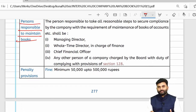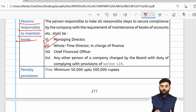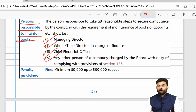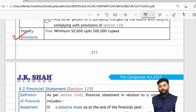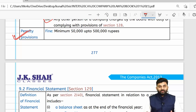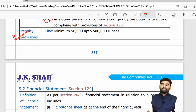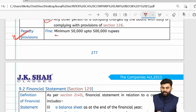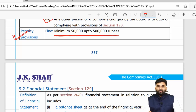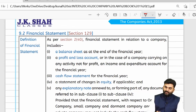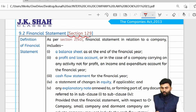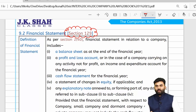The persons responsible to fulfill the provisions of Section 128 are the managing director, whole-time director, CFO, or any other person authorized by the board. There is a change in penalty — previously imprisonment was a component, which has now been removed. The penalty under Section 128 is now only a monetary penalty: minimum ₹50,000, maximum ₹5 lakh.